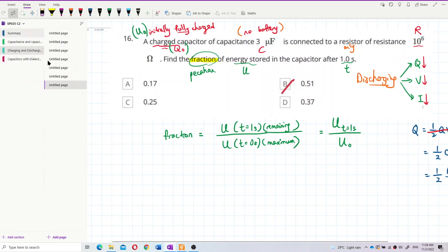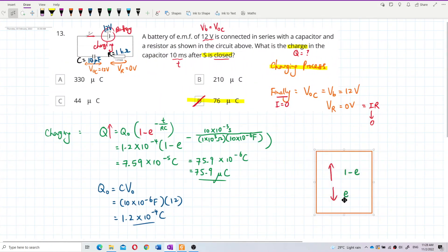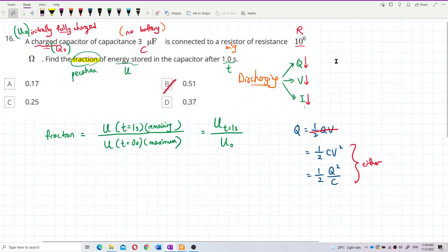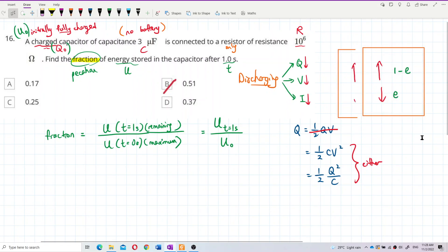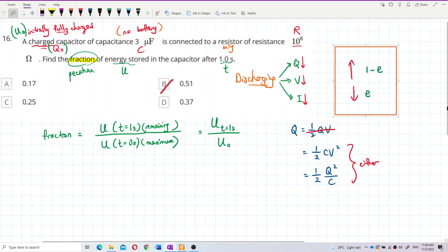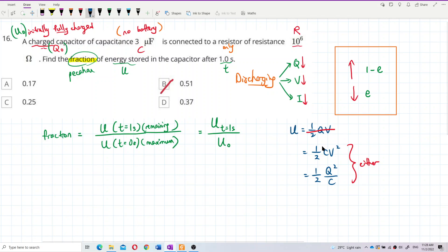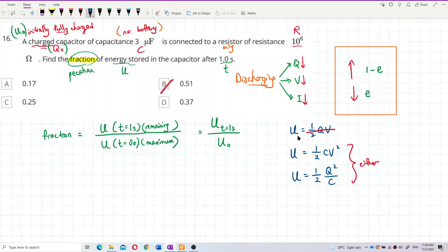As we learned before: if a quantity increases, we use the formula with (1 − e^(−t/RC)); if it decreases, we use the formula with e^(−t/RC). Since charge, voltage, and current all decrease in discharging, all their formulas use the exponential decay form. So the energy formula will also use the exponential form.